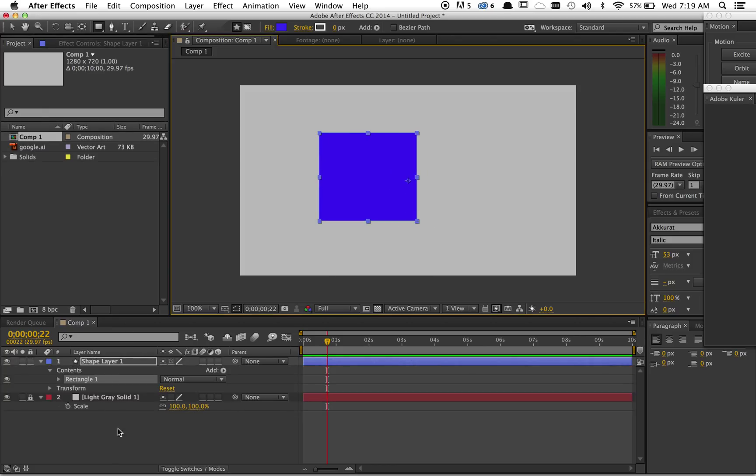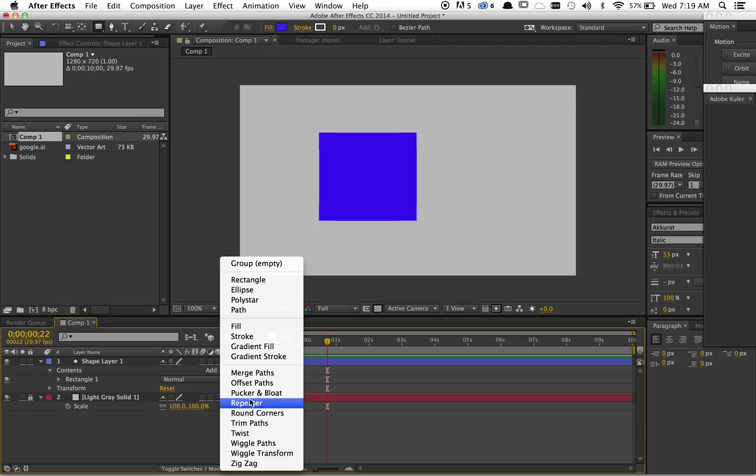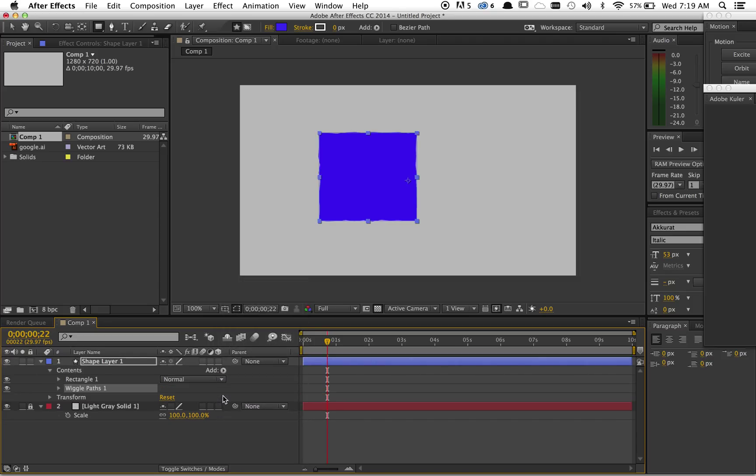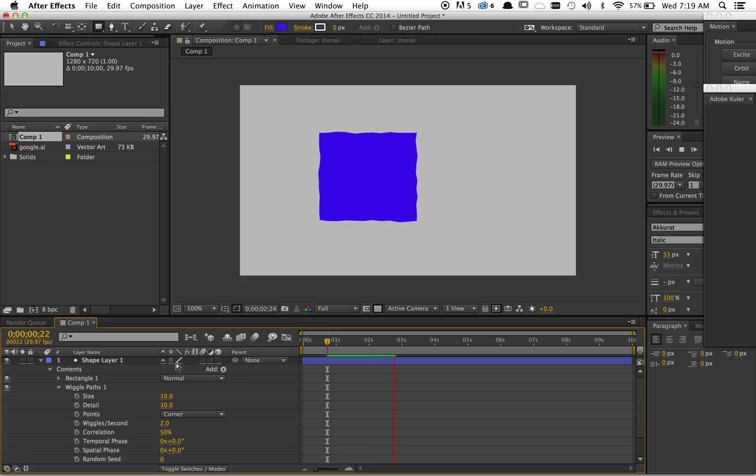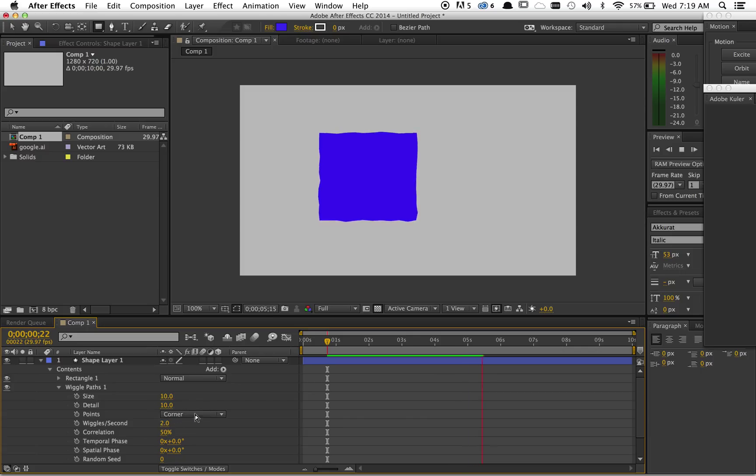If you add wiggle paths, then you get this kind of auto-animating wiggle that looks a little bit like you hand drew it.